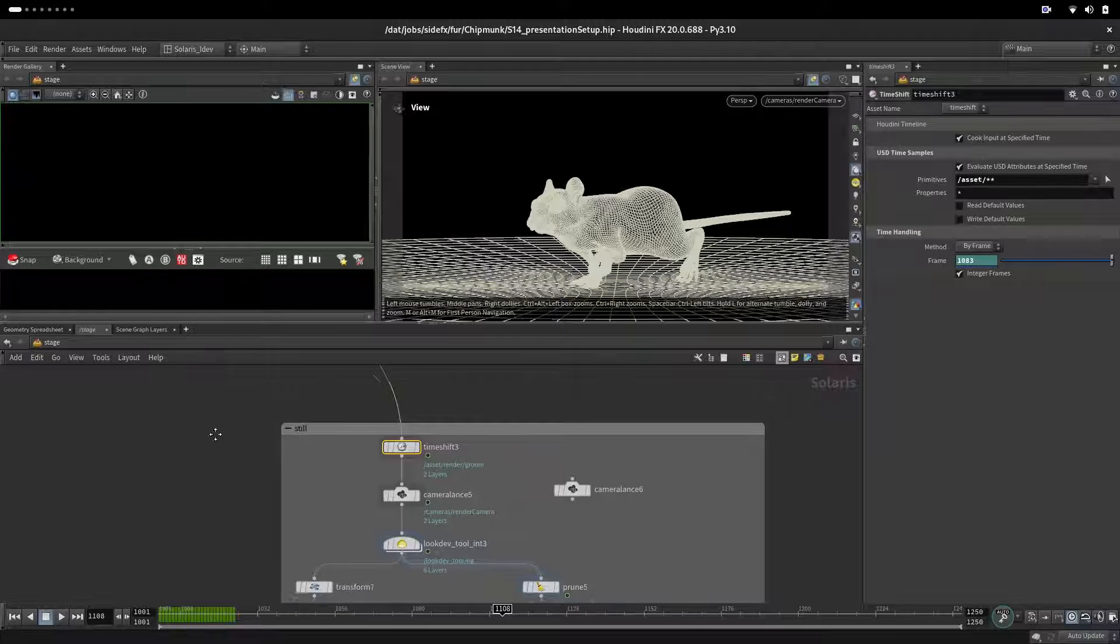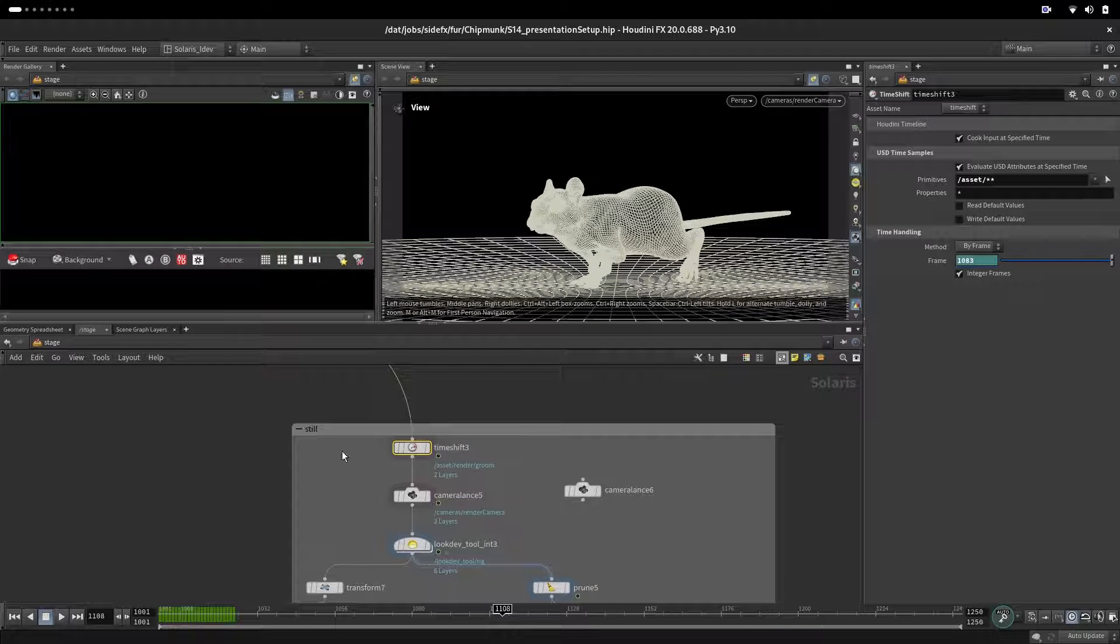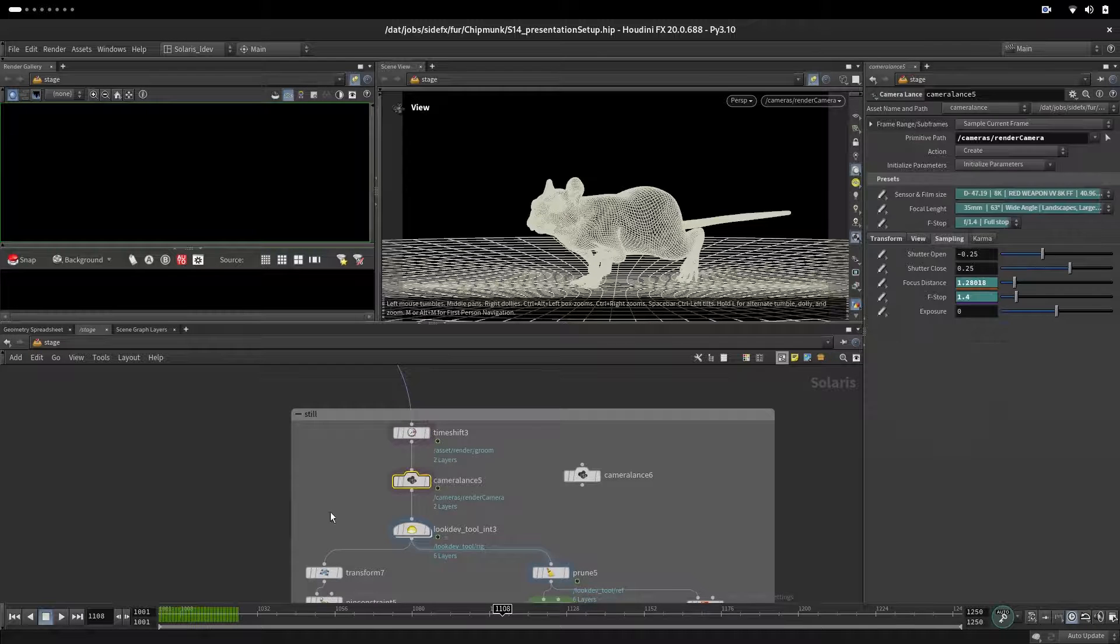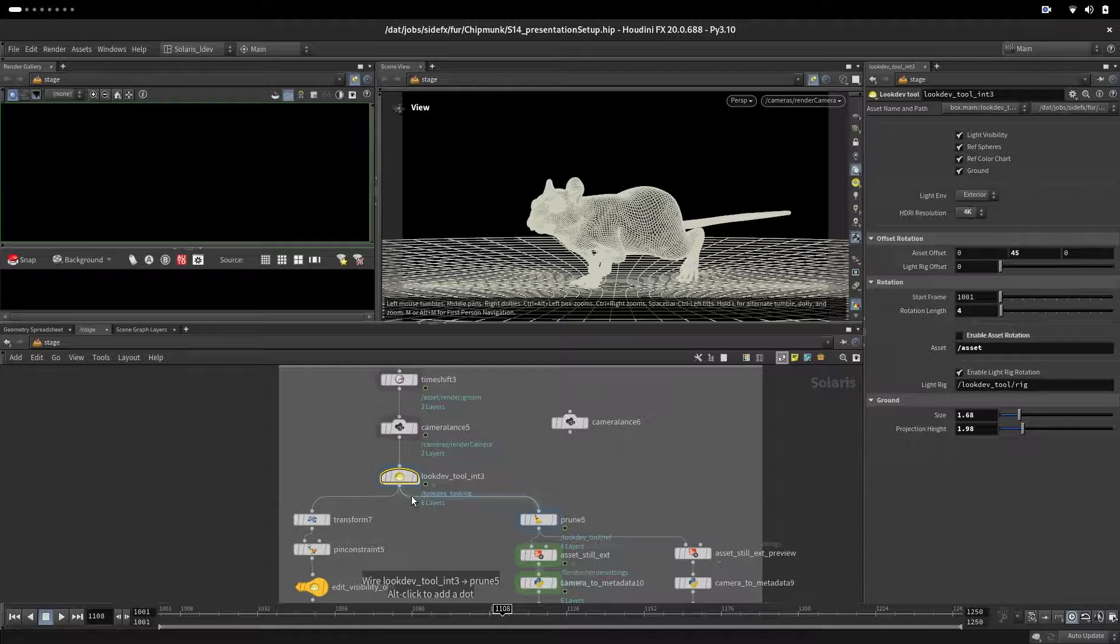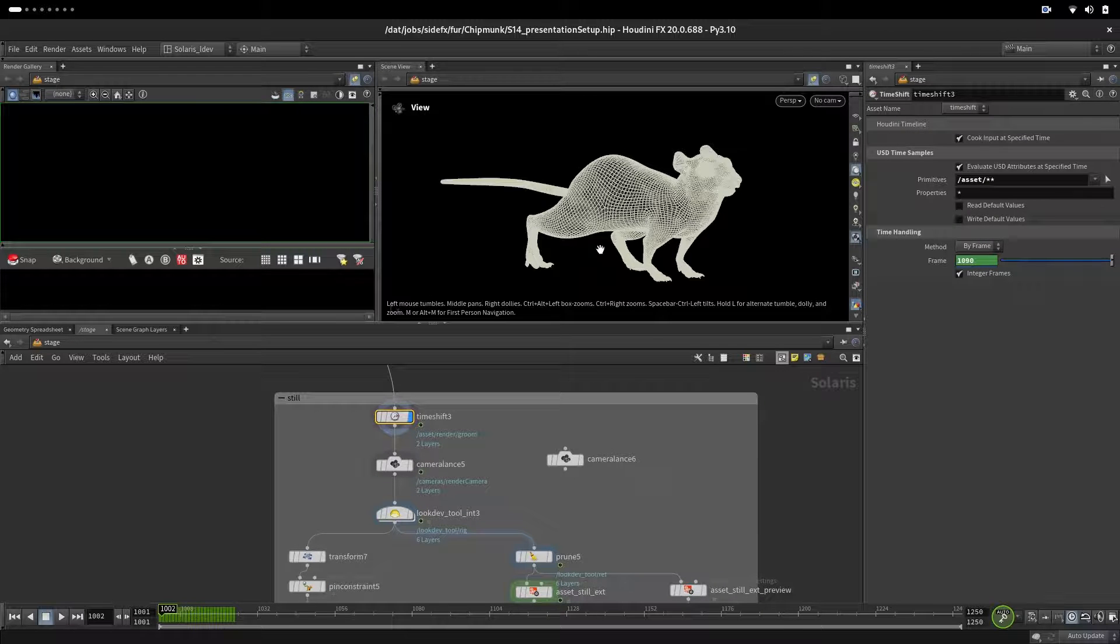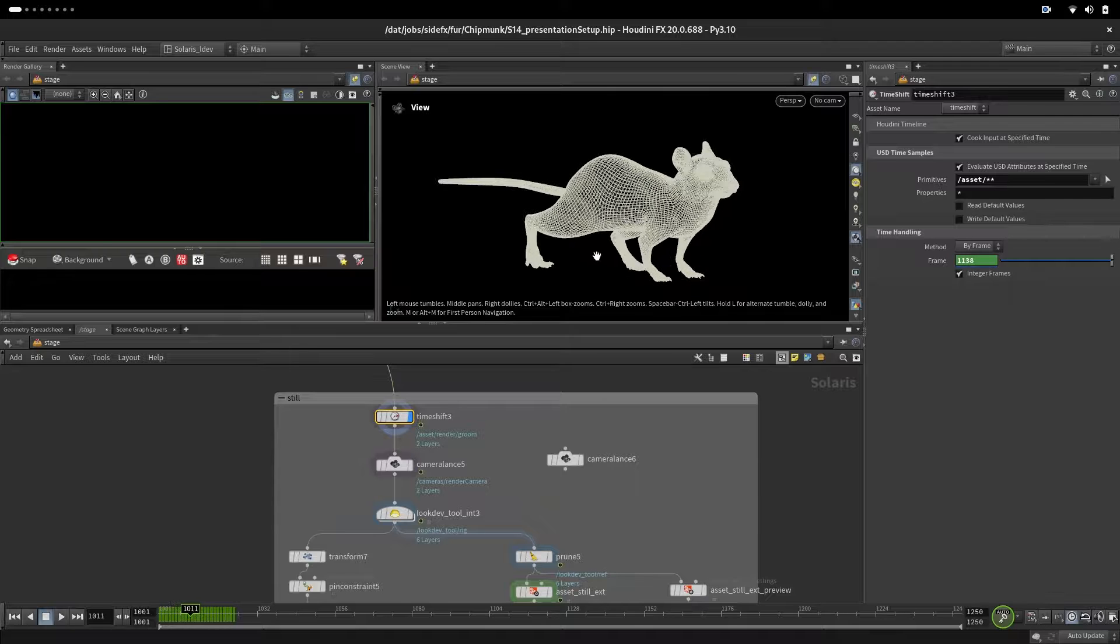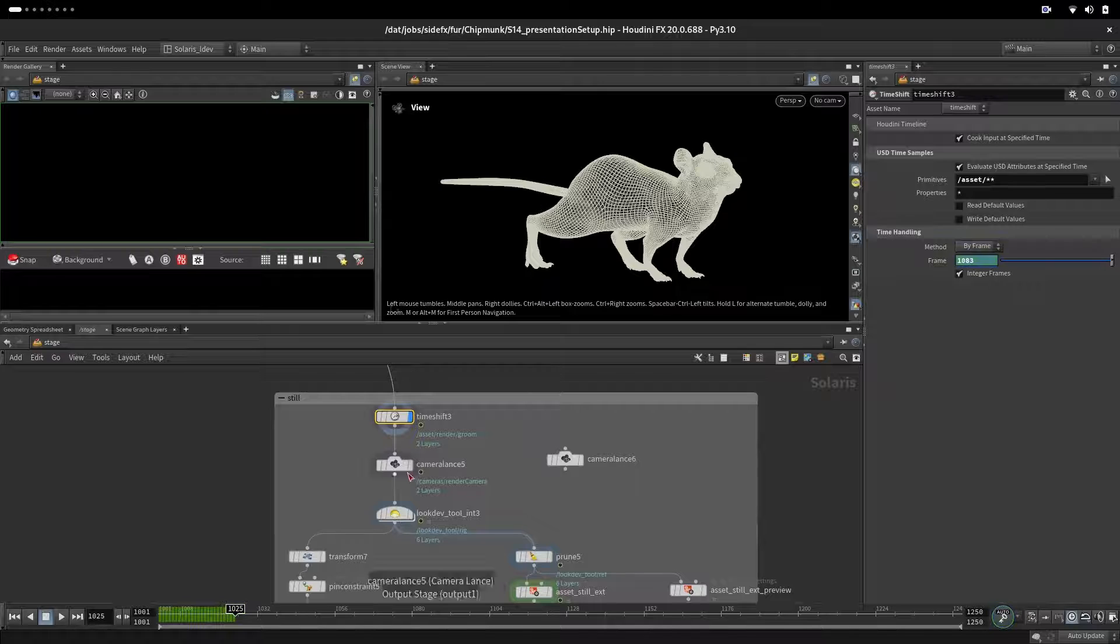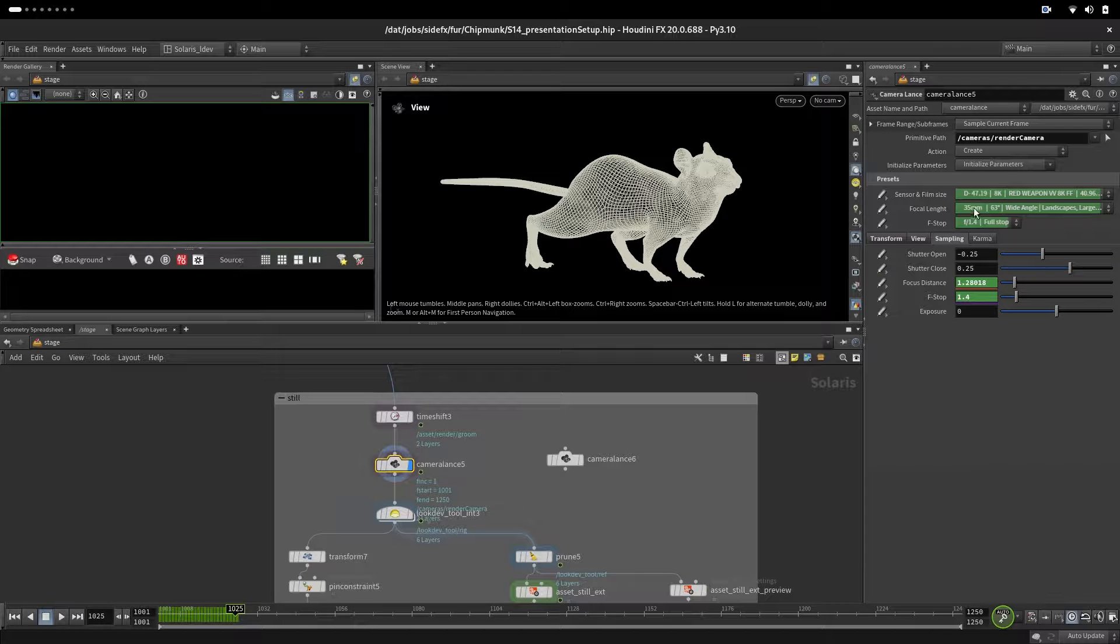So the next thing what we will do - we will render still images with different poses and different cameras and different lights. What we will have here - we will have every frame a different pose that we like for that frame. Some of them are repeating and stay the same.